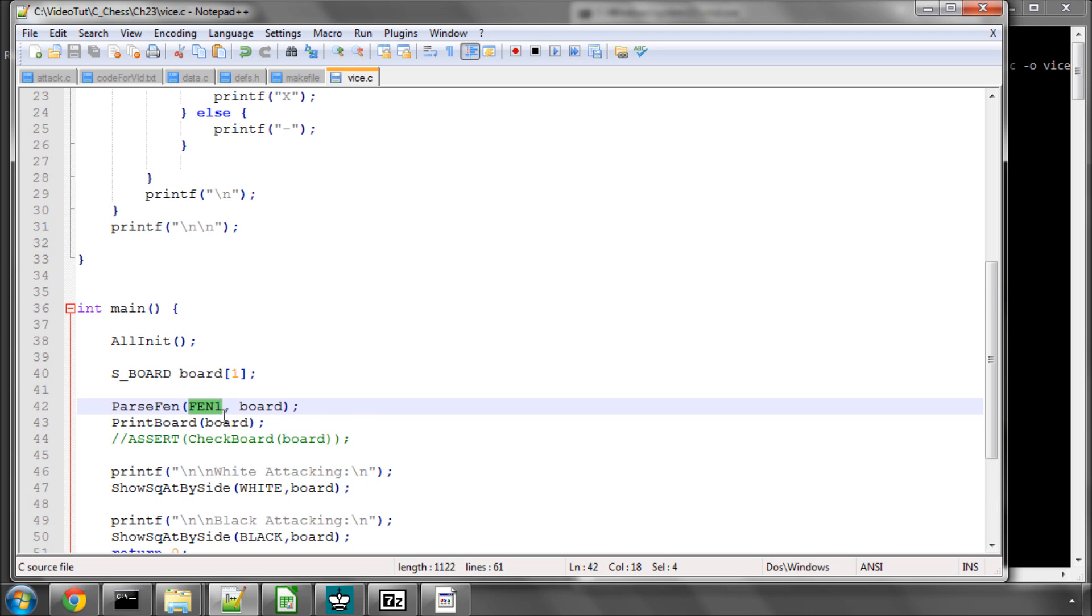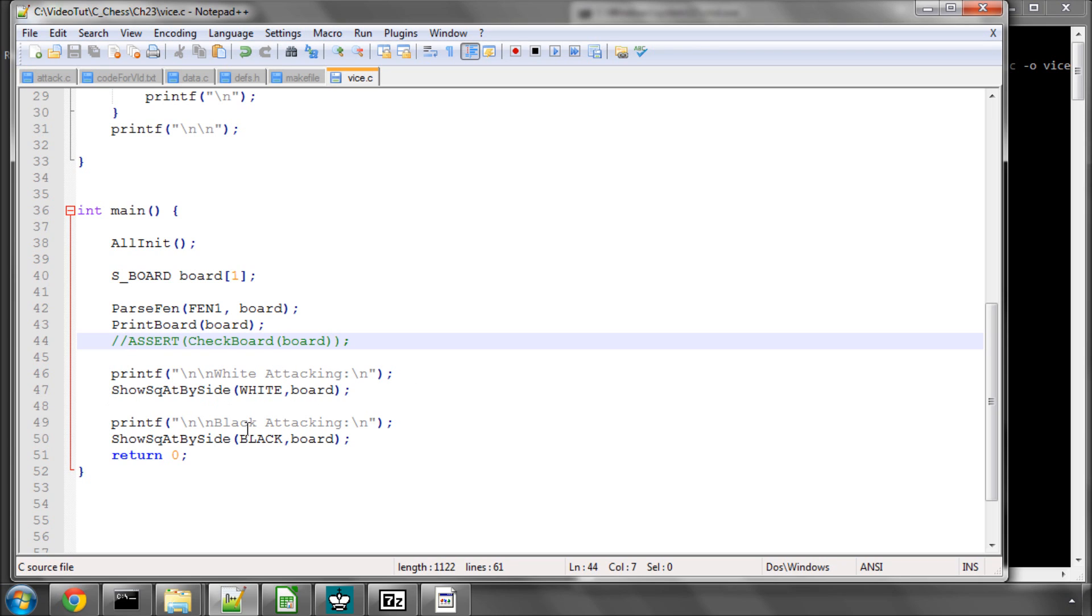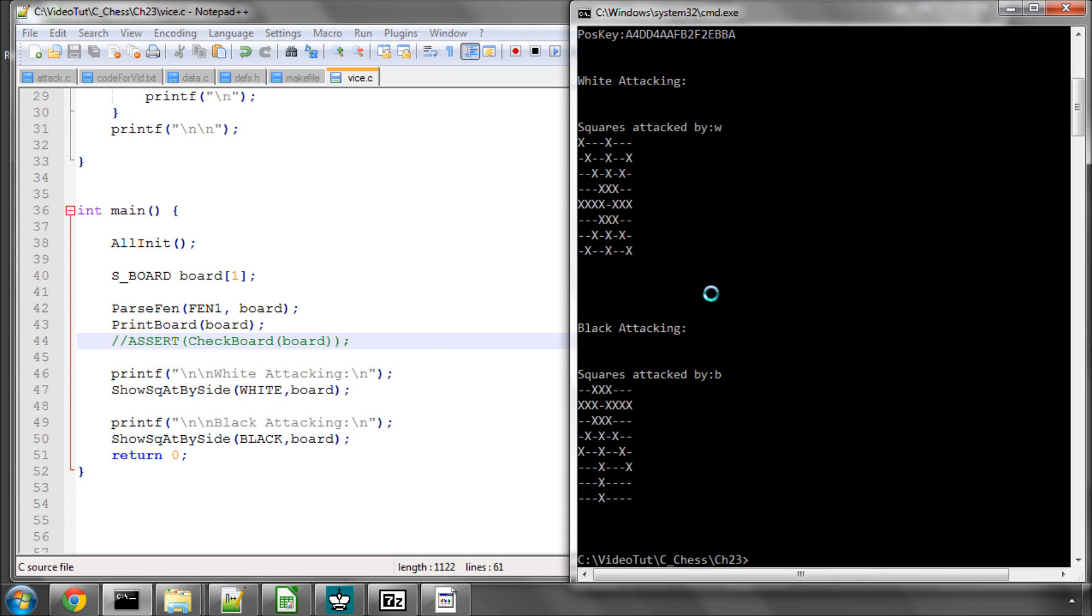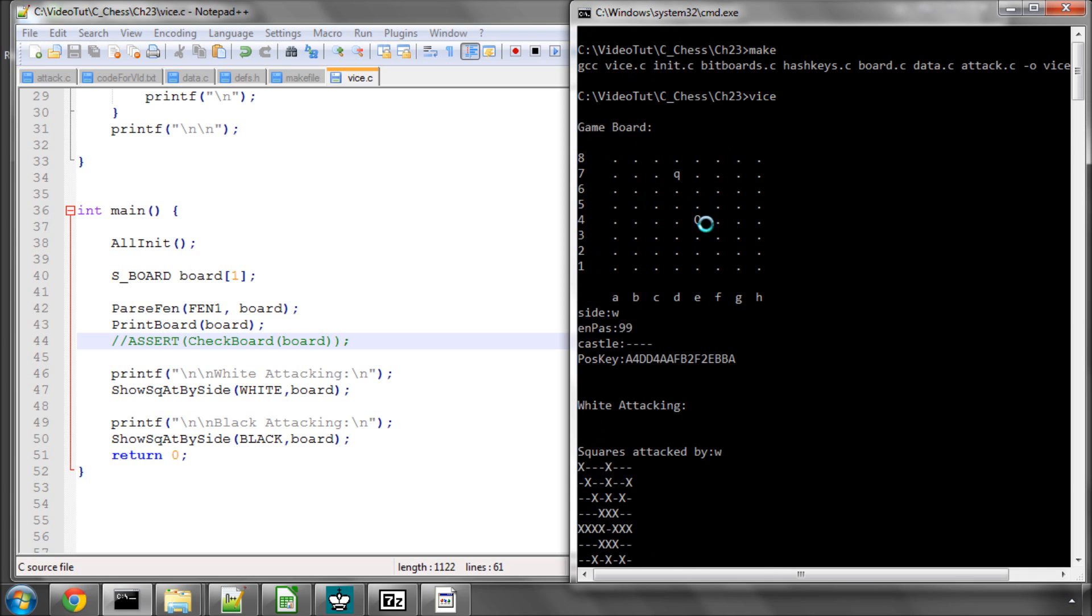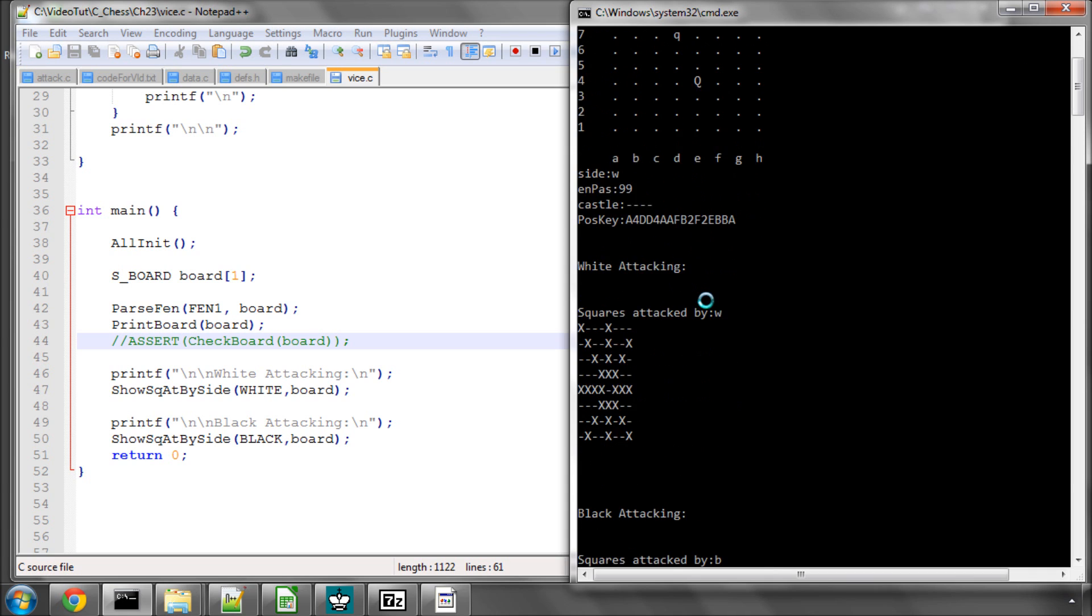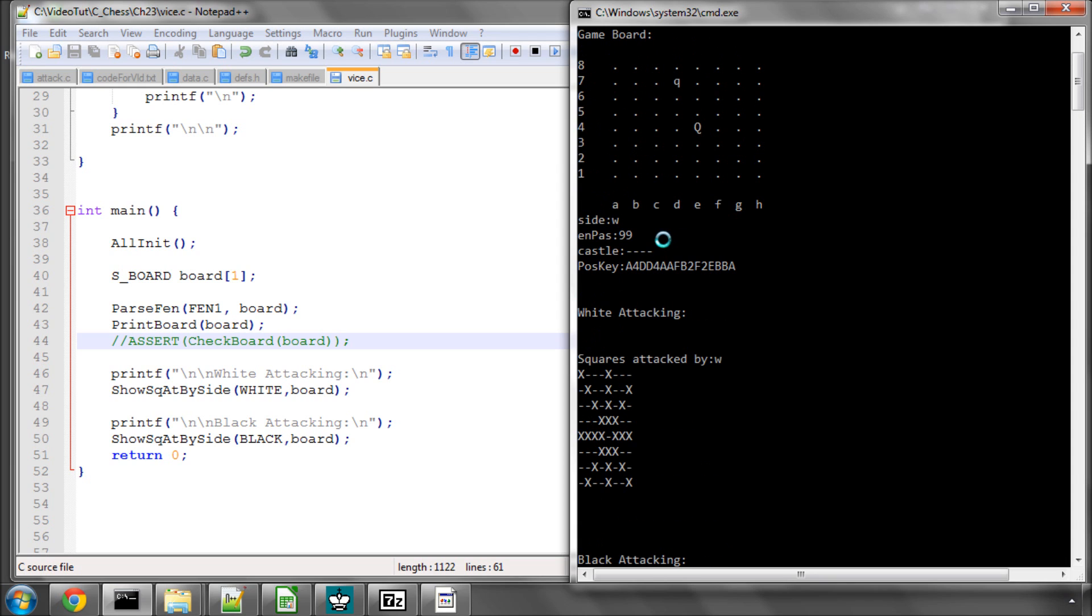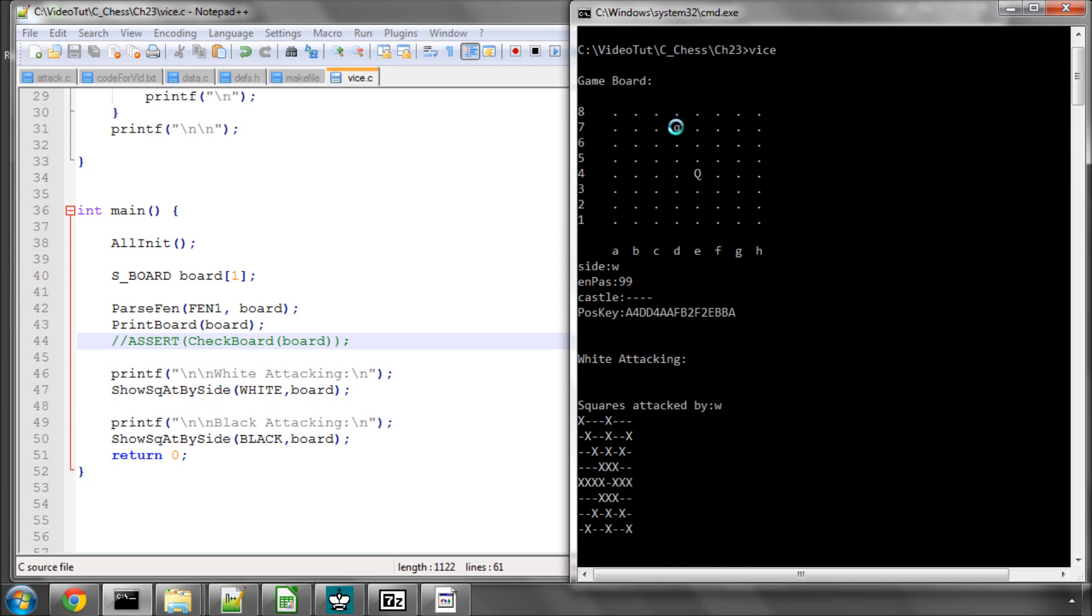I've set fen1 up on the board here, printing the board. I've taken out our assert check board for now because when we check the board we check the king square and there aren't any kings on the board. I'm simply printing white attacking using that function and black attacking. When I run this, you can see we're printing the game board where everything's okay. Now we look at the squares attacked by white and you can see how much power a queen has in the game of chess, it seems to be attacking correctly. If we look at black attacking with the queen up here on d7, also the attack direction seemed to be okay.